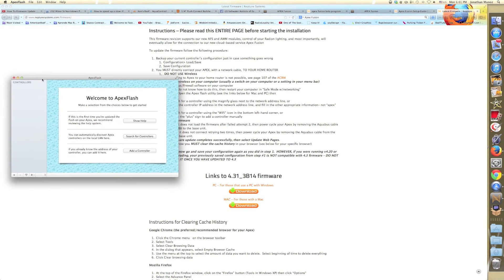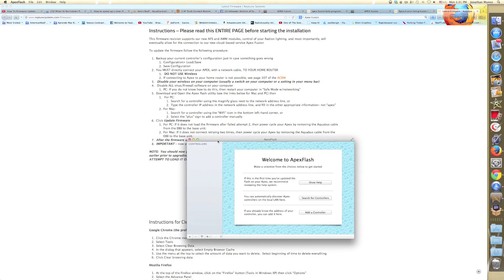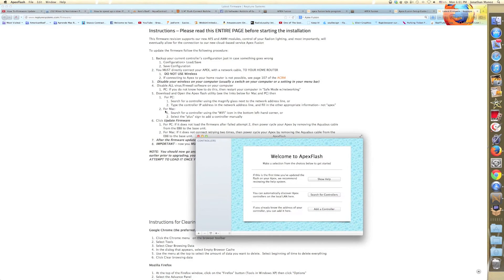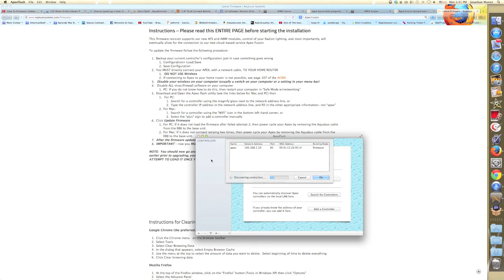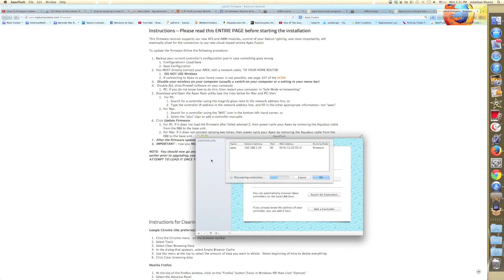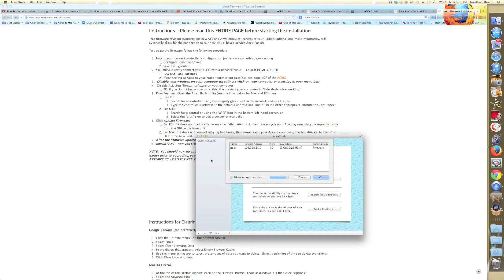And then welcome to Apex flash. As you see, there's a wireless sign at the bottom of the application. We're going to click that and what it's going to do is going to search for any Apex device that is within our network. So we're going to wait for the flash utility to find the controller and then we're going to click OK. We are also going to add it to our system.